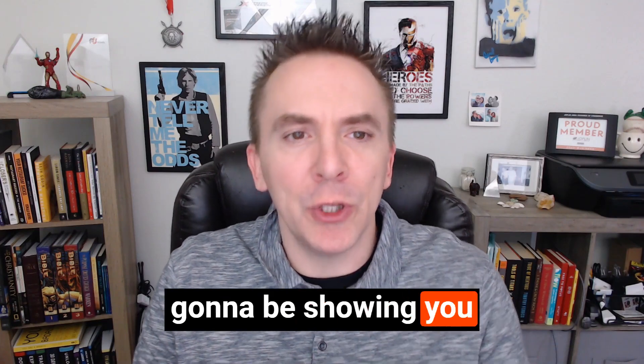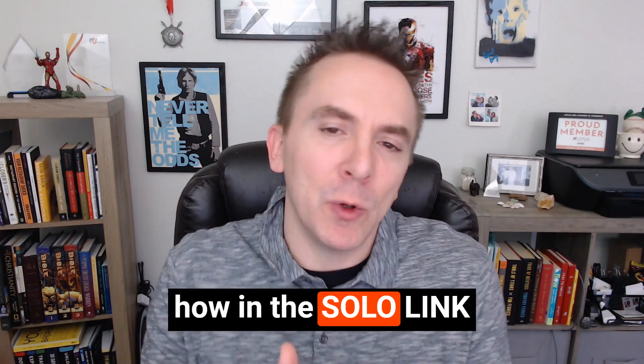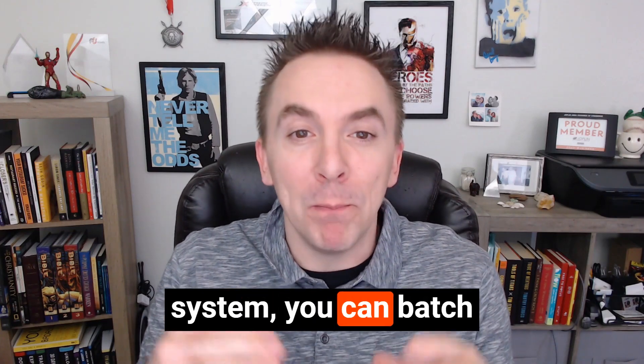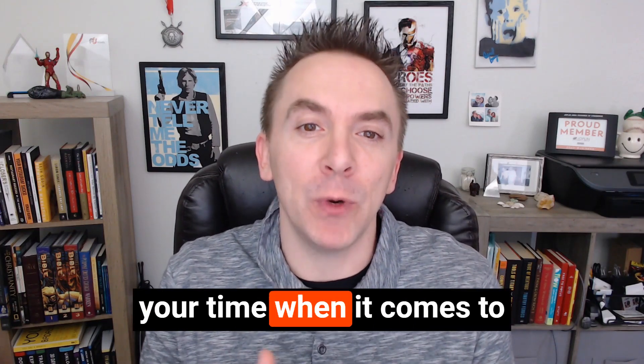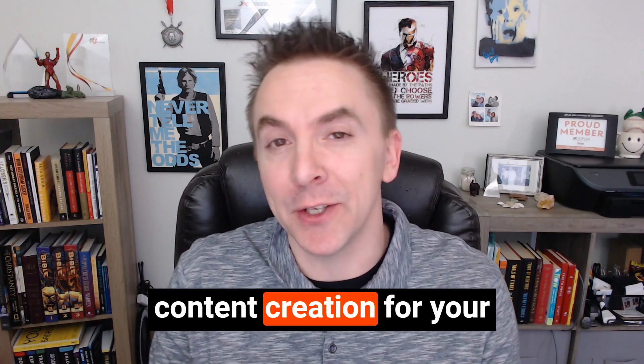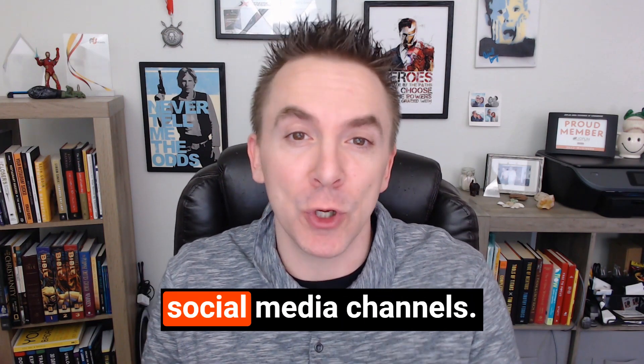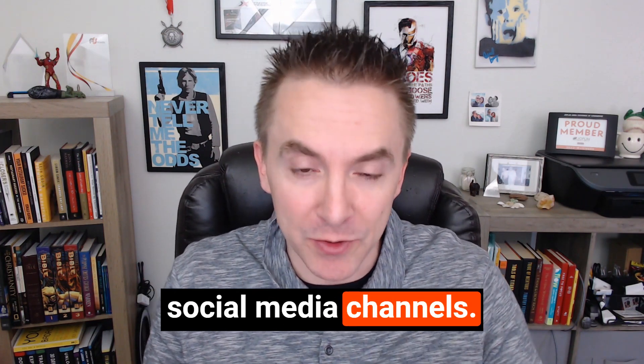In this video, we're going to be showing you how in the Sololink system you can batch your time when it comes to content creation for your social media channels.